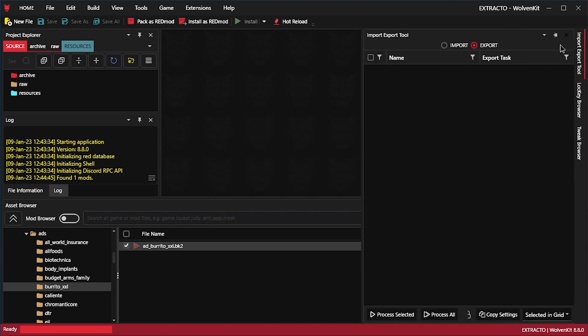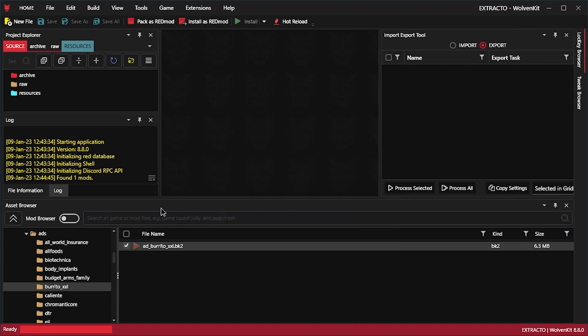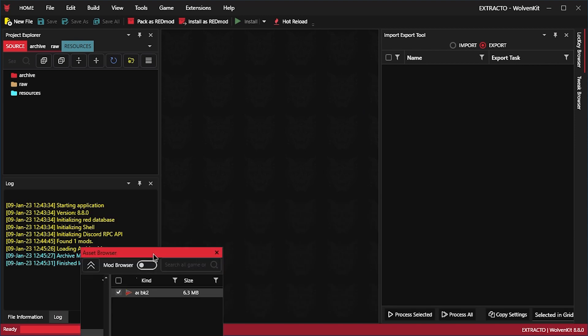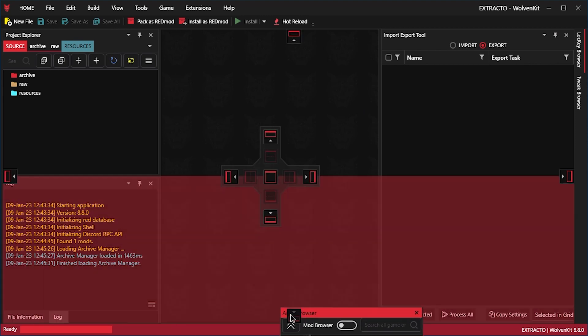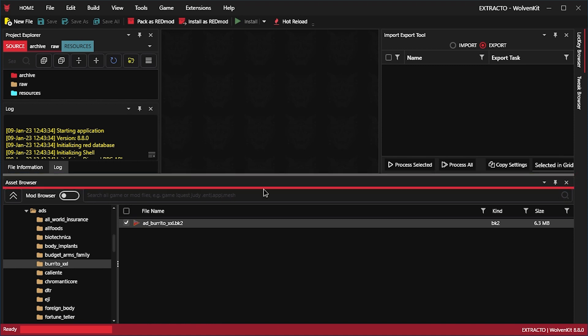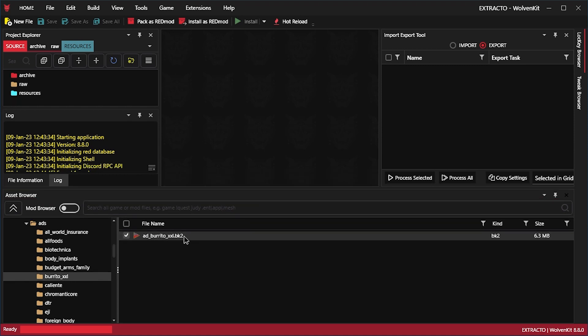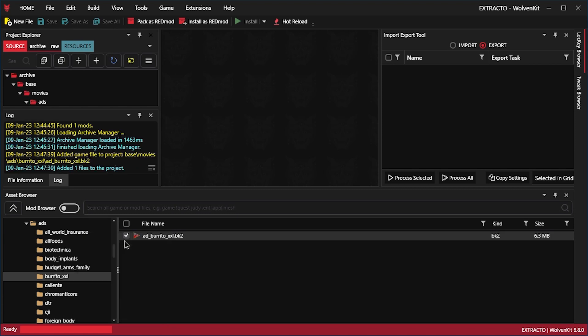Let's go to the import export tool. Pin it down so it stays there. Let's add selected items to project. Now, this is where this becomes important. Because without adding it, it doesn't really work. So let's add it. It's over here now.